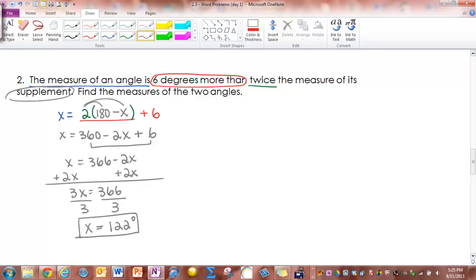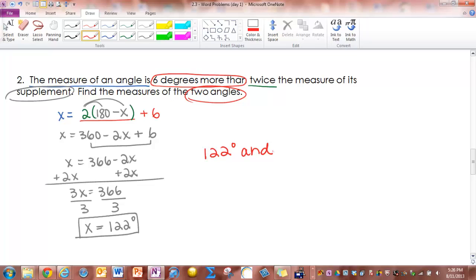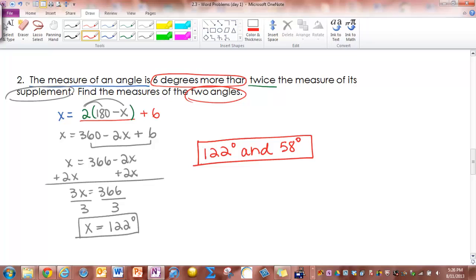Just like the other one, we're not done yet — it says find the measures of the two angles. Our first angle is 122 degrees. We look for the word 'complement' or 'supplement.' In this case we see 'supplement,' so to find the second angle we subtract 180 minus 122, which gives us 58 degrees. The two angles are 122 degrees and 58 degrees.